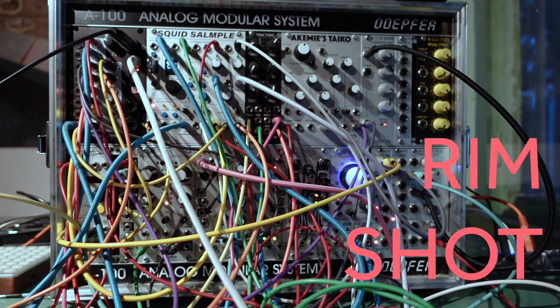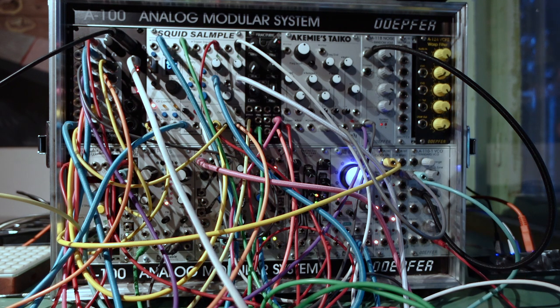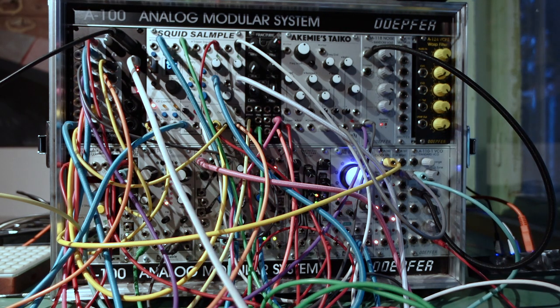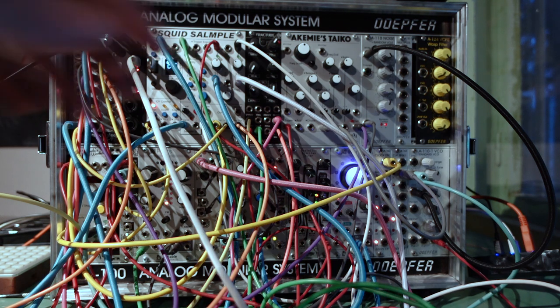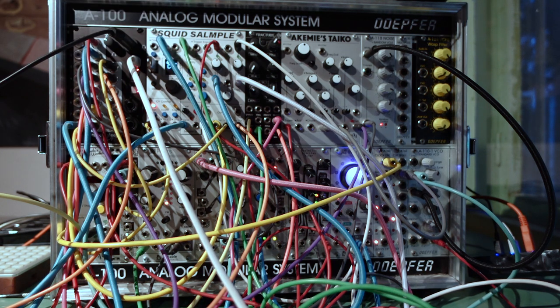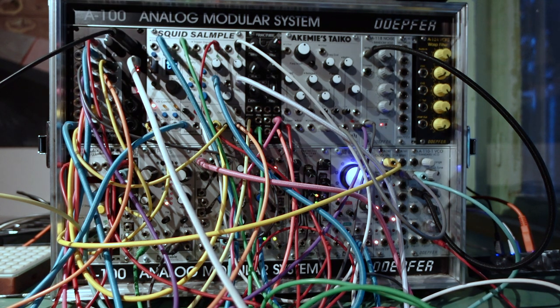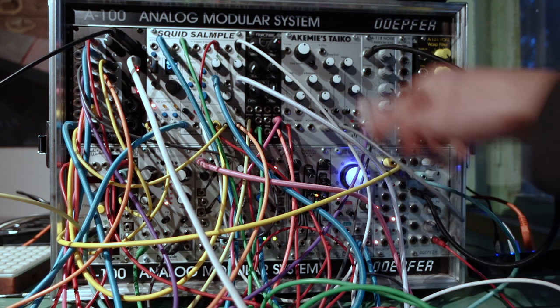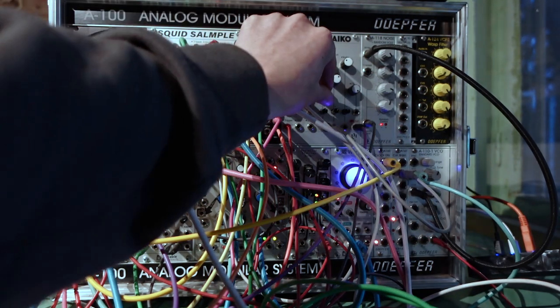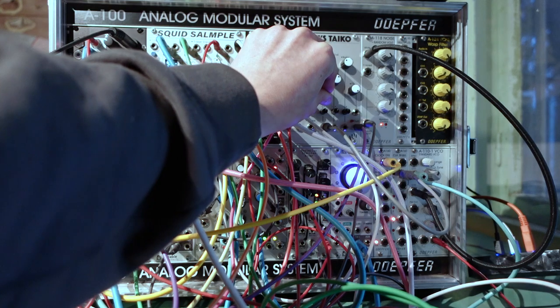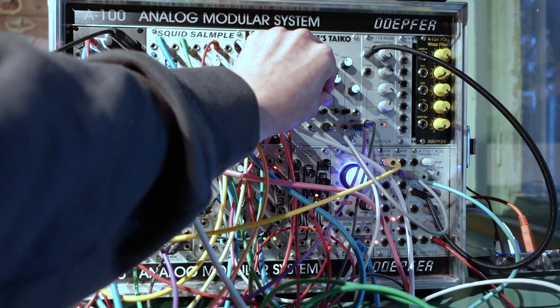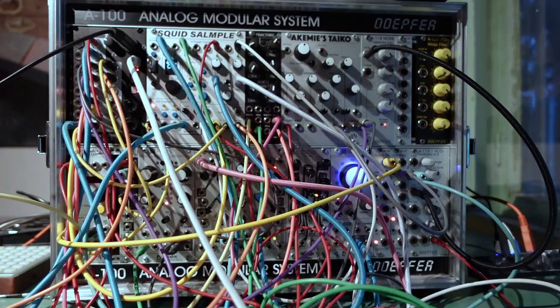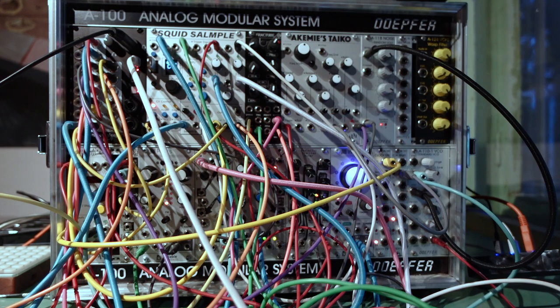The next part is this rimshot-ish glitch sound from Akemi's Taiko. Here's the sound I created, and then I occasionally modulate release 2 to make it do this weird glitched clappy sound. Here's what that sounds like mixed in with those other parts.